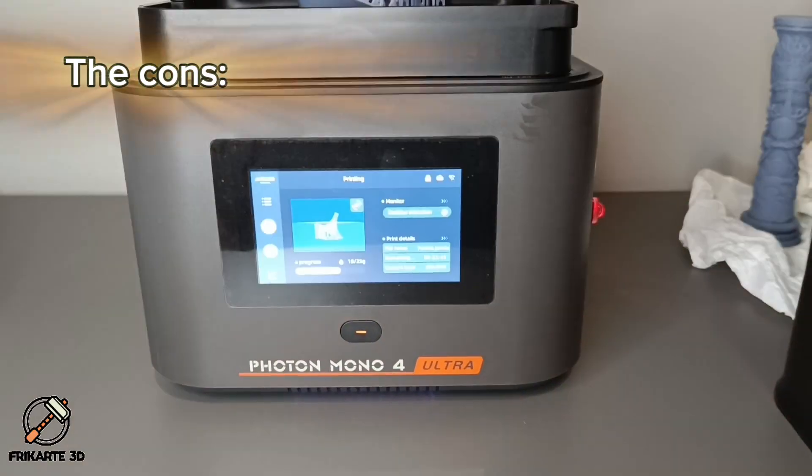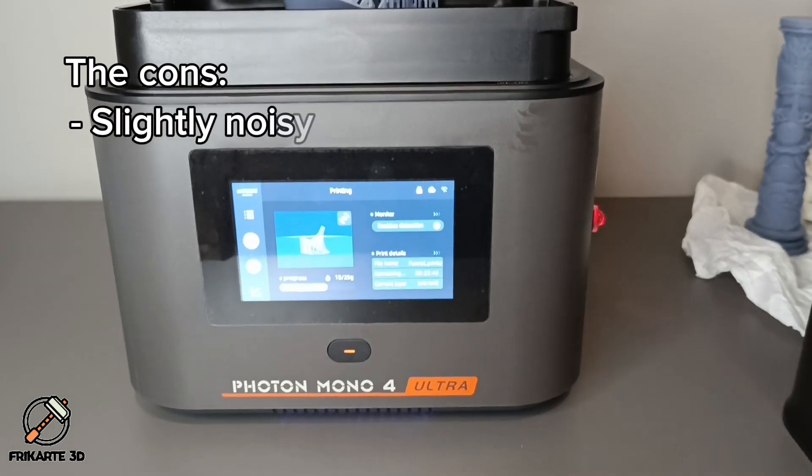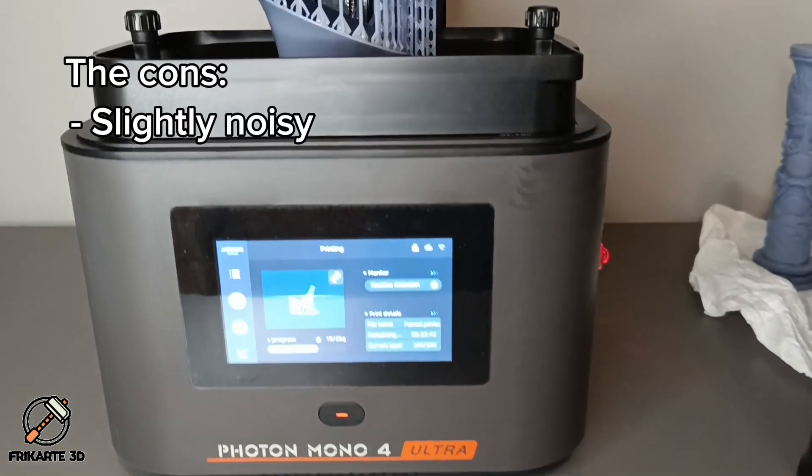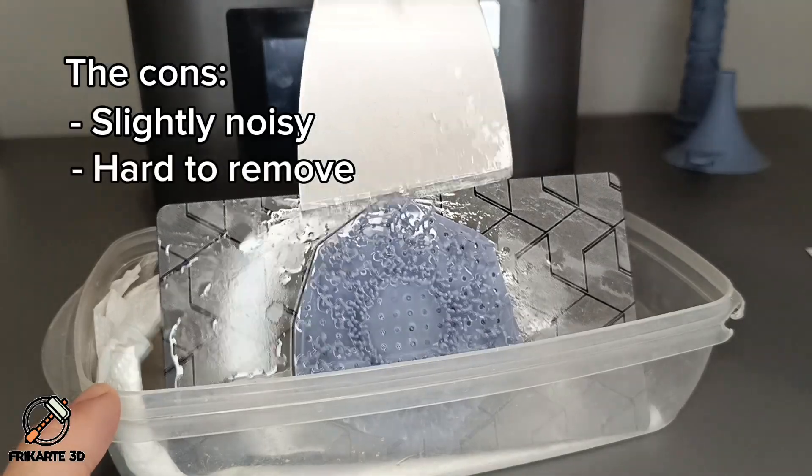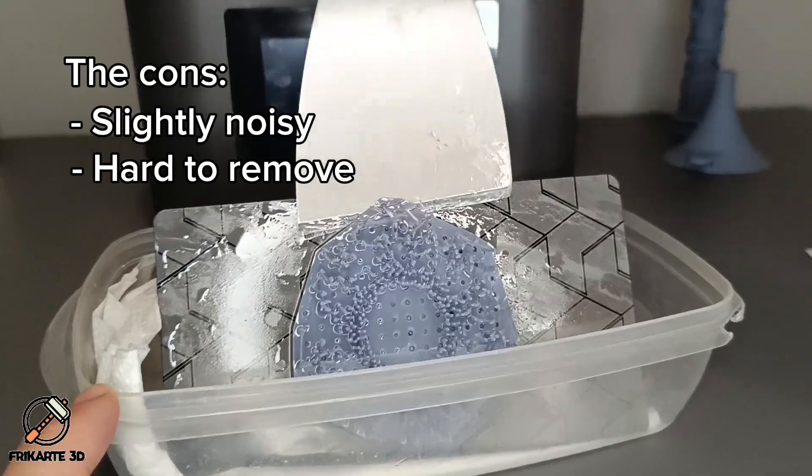The Cons: Slightly noisy when it is printing. Models are hard to remove from the build platform.